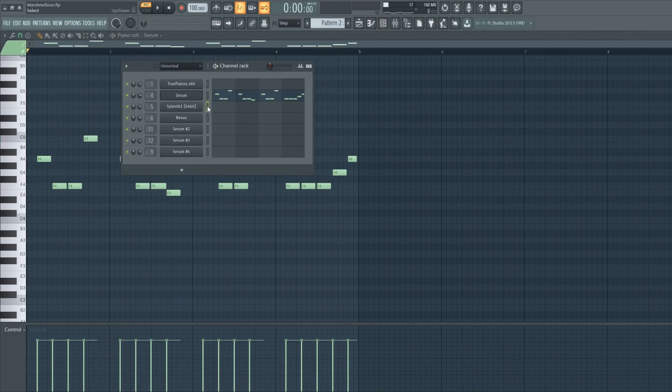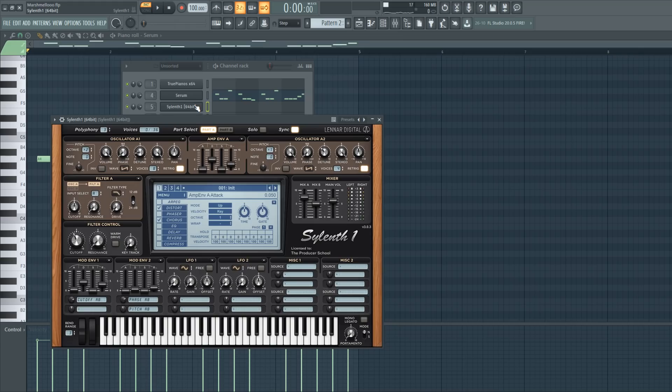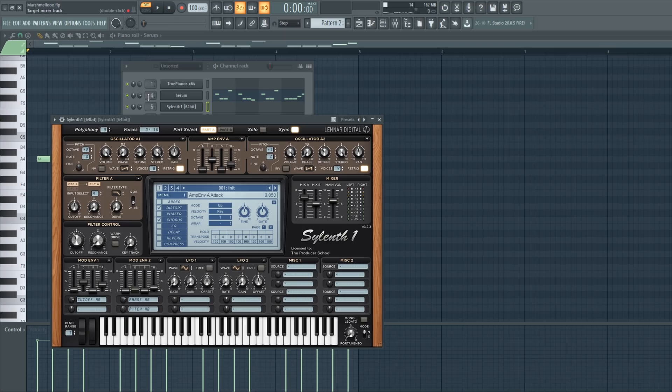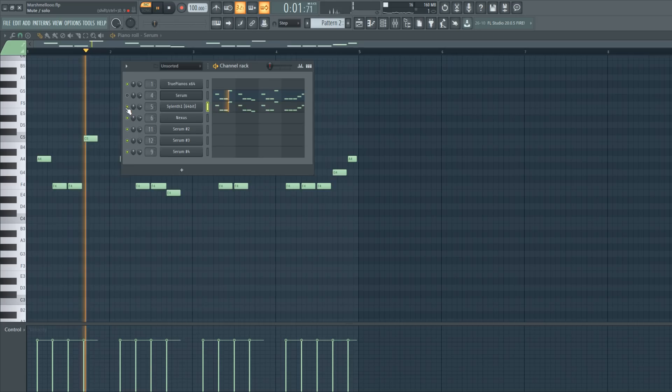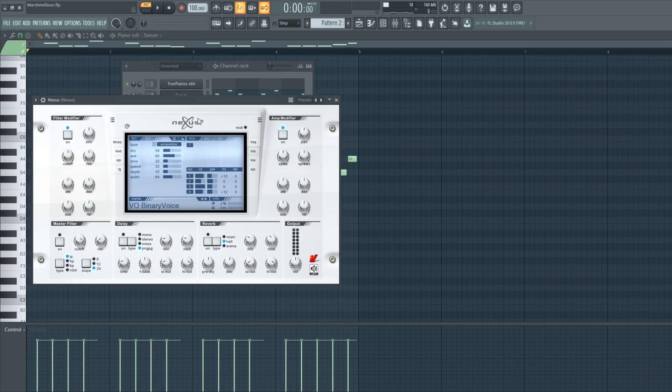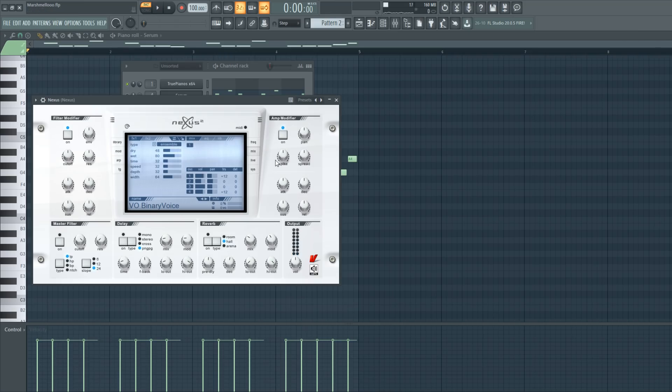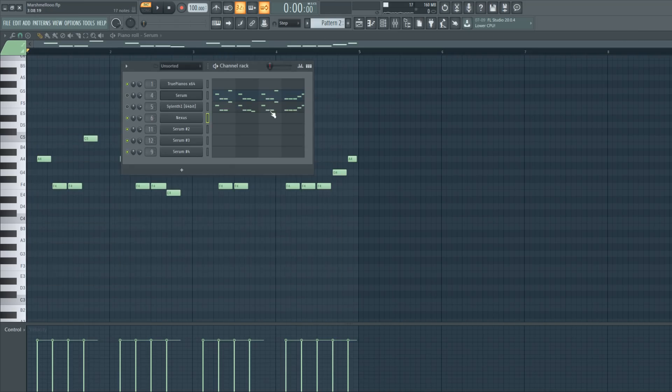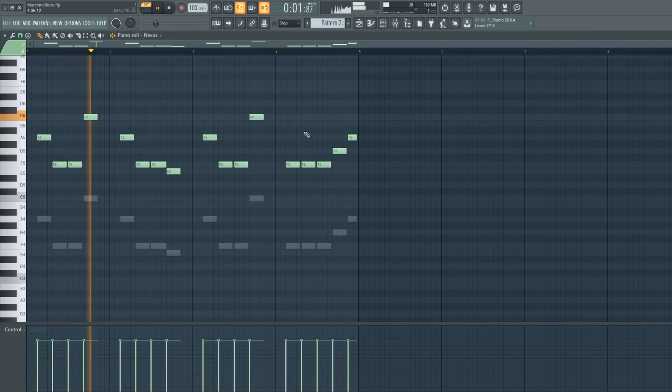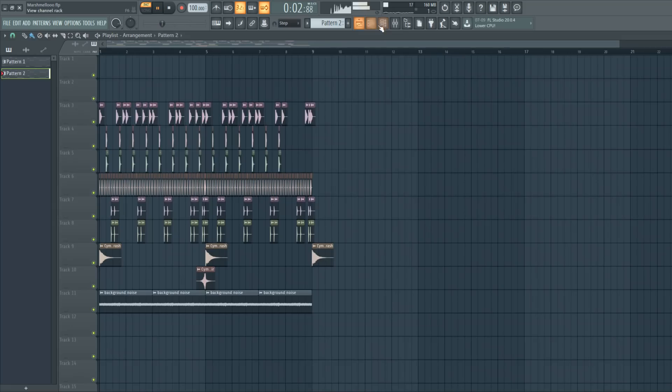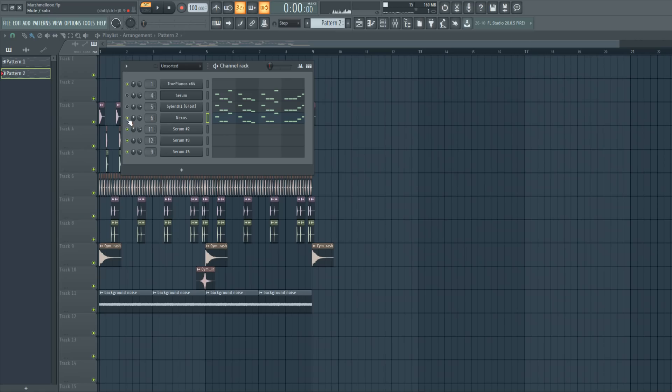And the next layer is a pretty basic saw synth made in Silence. And last one is a Nexus preset. And this is just a layer to fill up some space so let's paste the melody in here as well. And together the leads will sound like this.